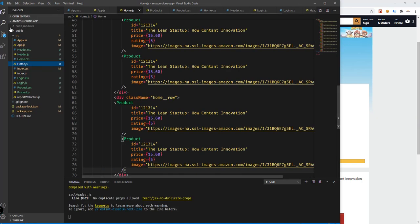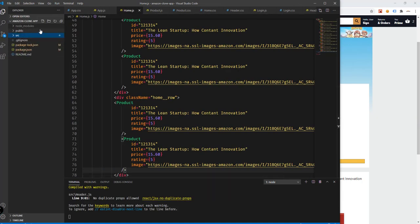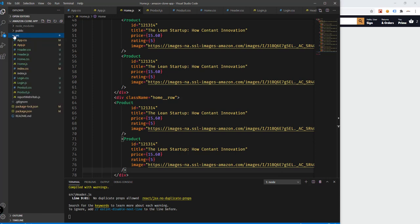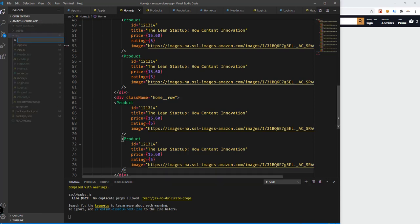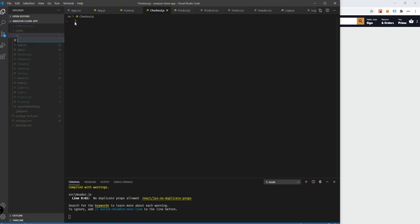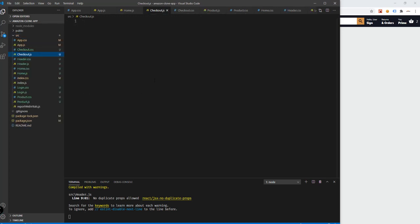Let's go to our source and add a checkout page. Every time we go to checkout, we should have the items added to our cart — we can view the products added to the cart. So let's create the checkout component. In our SRC folder, create a new file: checkout.js. We should also add checkout.css so we can add the styling.